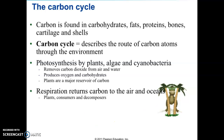Carbon is an essential element in all living things. It's found in our carbohydrates, fats, proteins, in our bones, in cartilage, and in shells. We look at the process of how carbon atoms move through the environment, and that is called the carbon cycle. We should be able to determine how it cycles from the atmosphere through all of the processes it could go through and back up into the atmosphere, in order to truly call it a cycle.